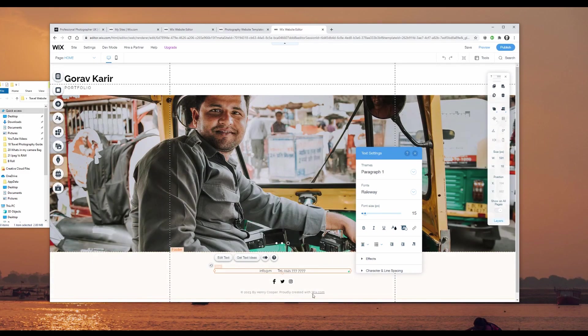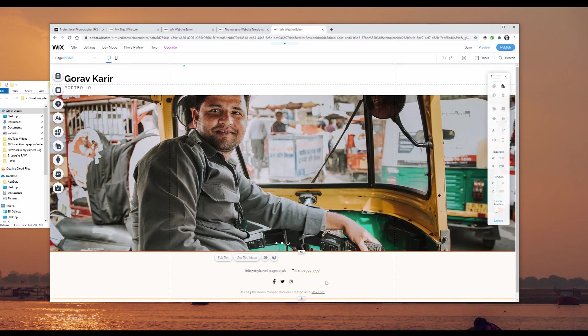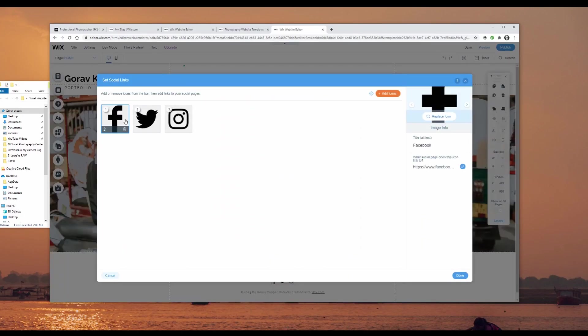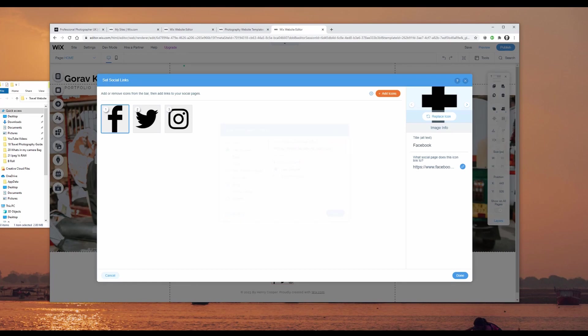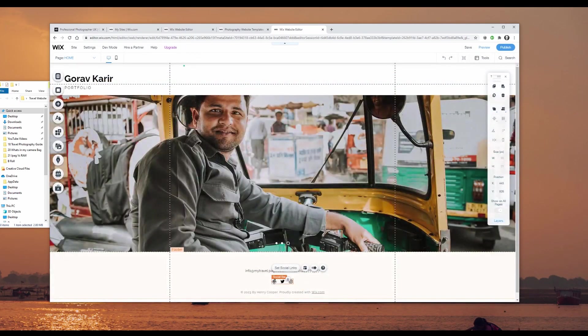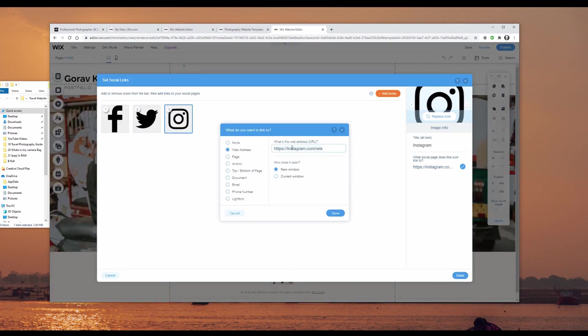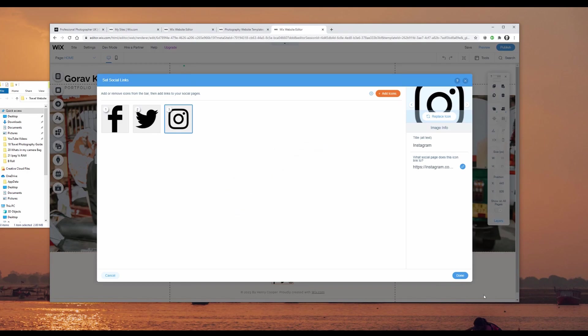With the social media bar, I can click on it and set social links. If I click on Facebook, I can set my Facebook link on the right-hand side — so anyone clicking the Facebook icon will go to my Facebook page. Same with Twitter and Instagram: I can enter my Instagram URL and it will go to my Instagram page instantly. Let's do a quick preview of what the website actually looks like.